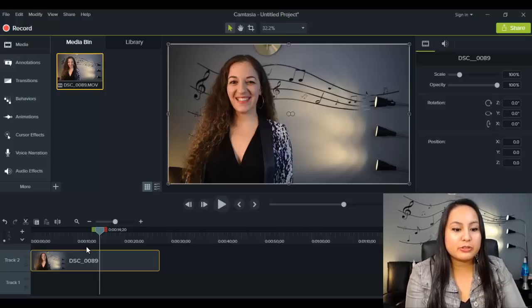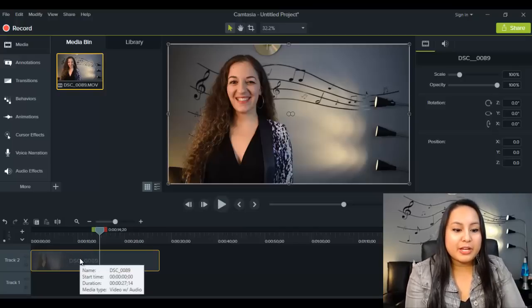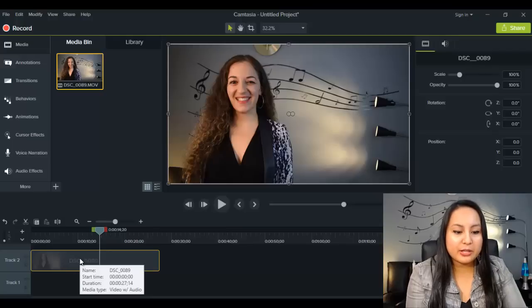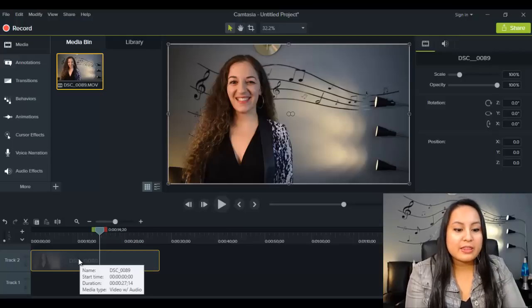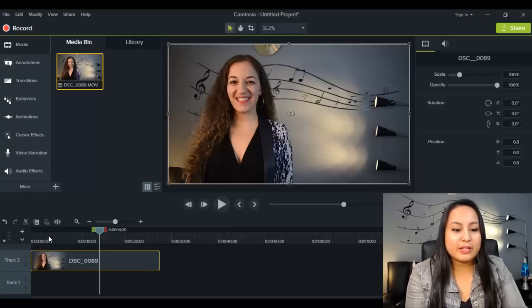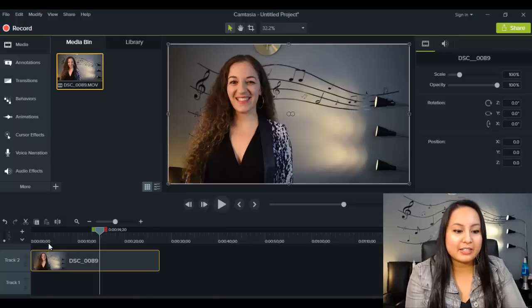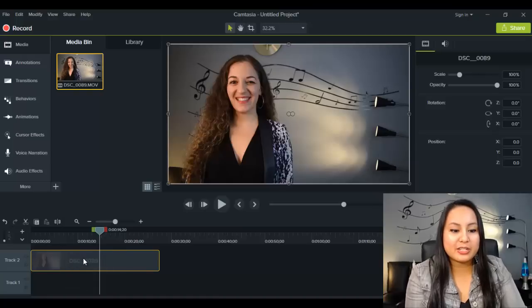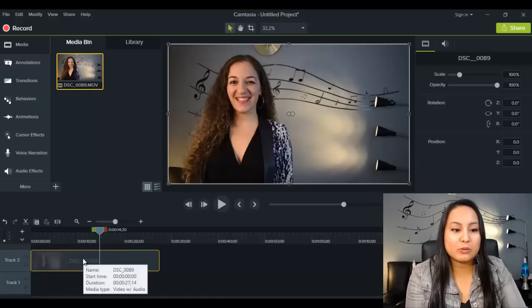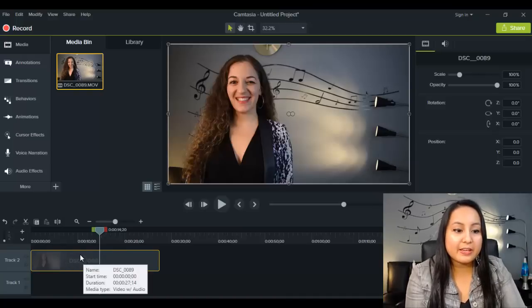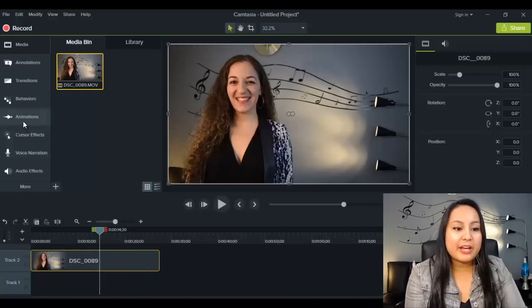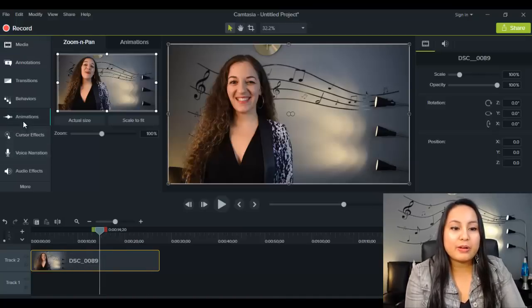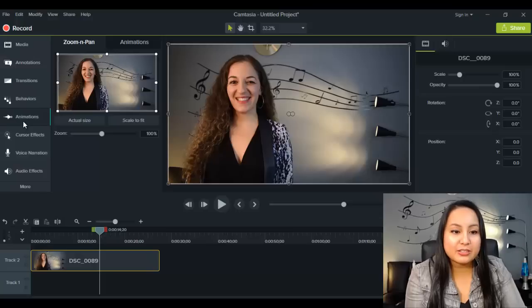When you're ready to do the zoom in and zoom out feature, you want to make sure that the video clip or the picture that you want to zoom in and out on is highlighted. You need to click on it and make sure that it has the yellow border around it. Then you want to head over to animations.